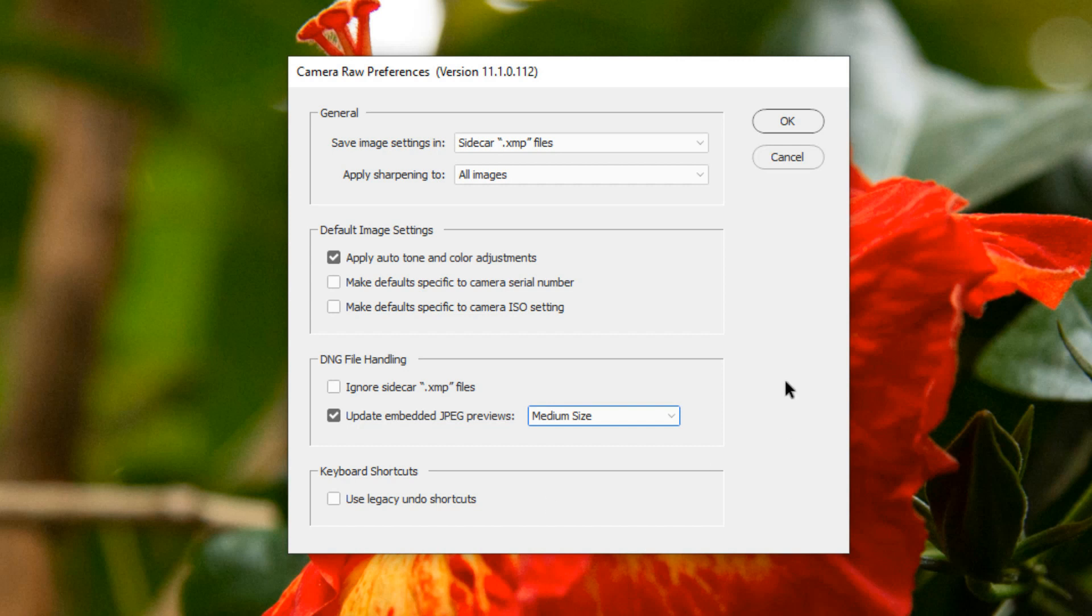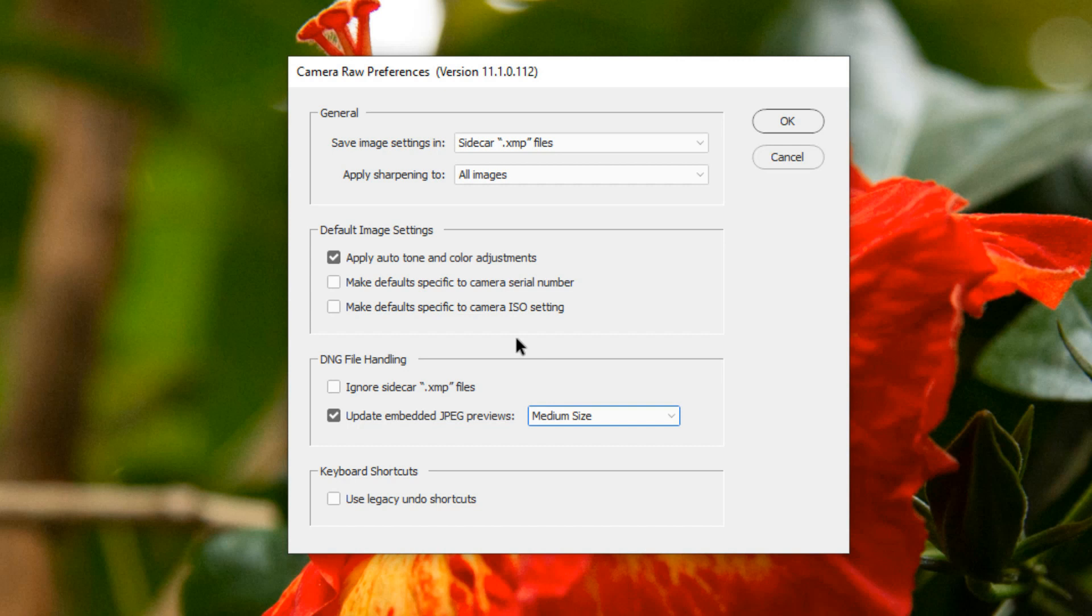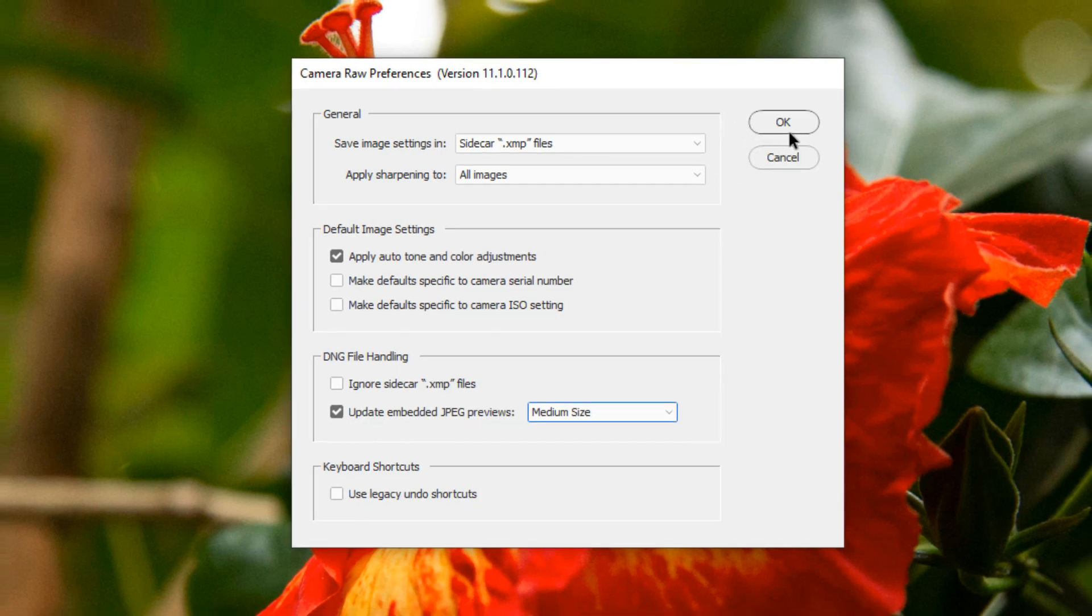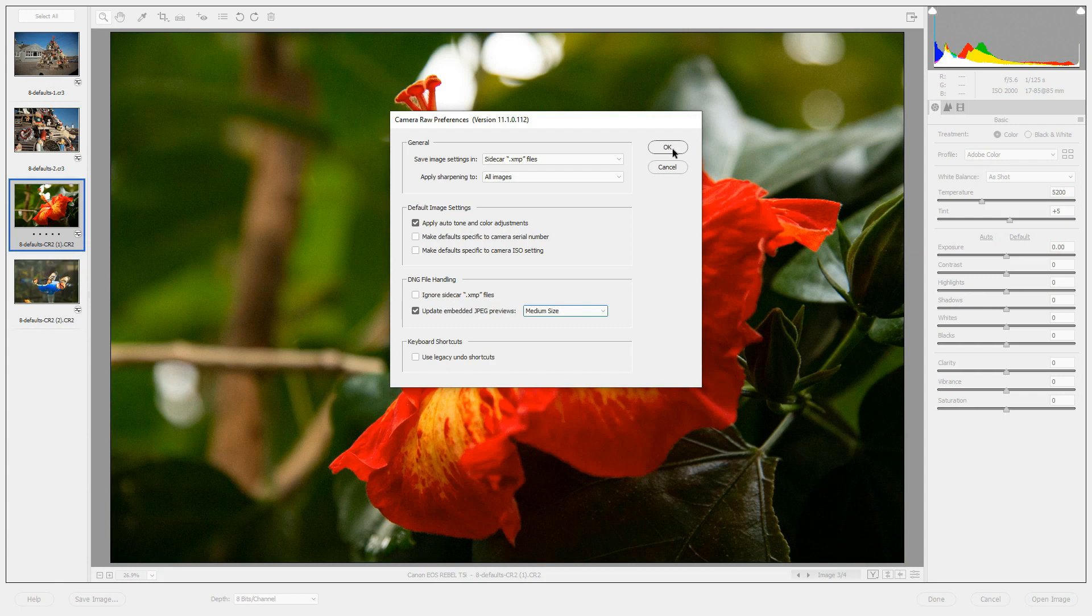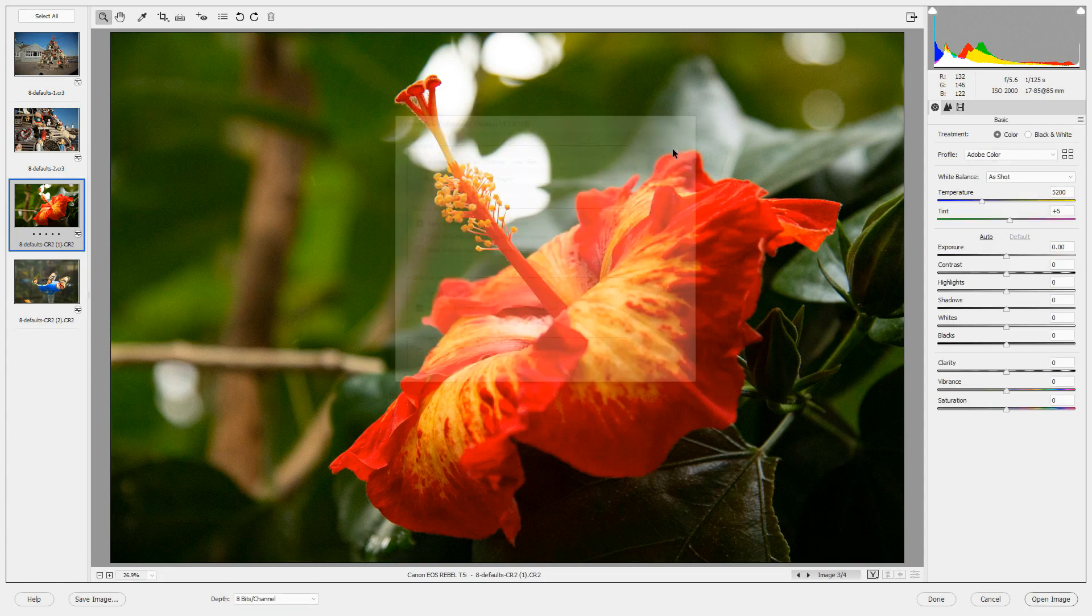So these are the settings that you can use for your images. One of the things that happens when you set these is that your preferences are not applied instantly. They'll be applied the next time you open the Camera Raw editor. The changes will not apply to the images that are currently open in the editor. So we've set a preference to apply Auto Tone and Color Adjustments. And when I close this dialog box, these images will not have Auto Tone and Color Adjustments applied. So let's click OK.